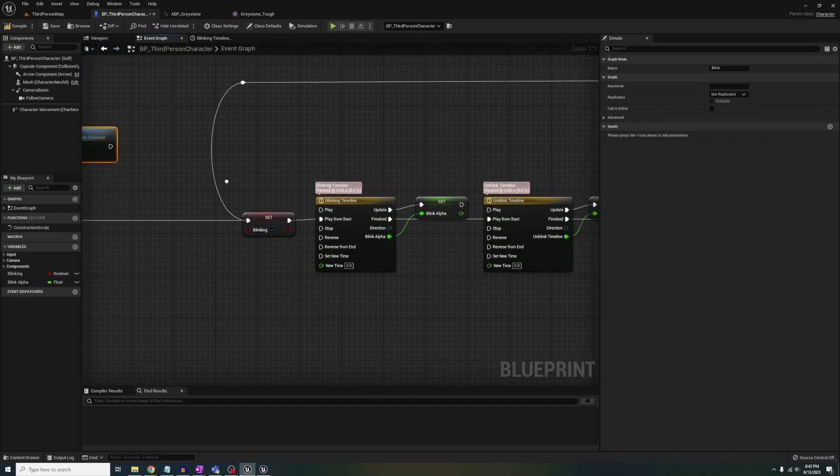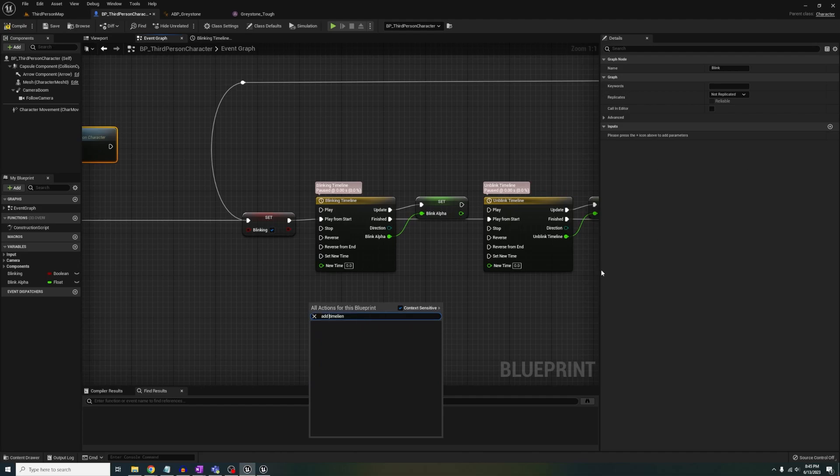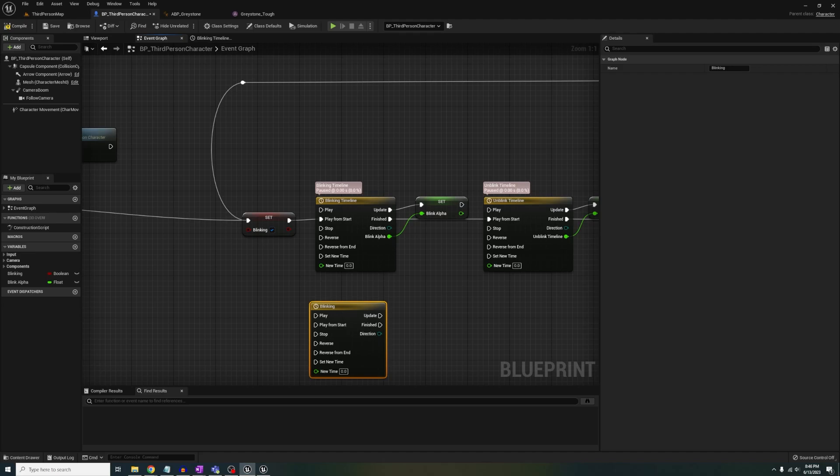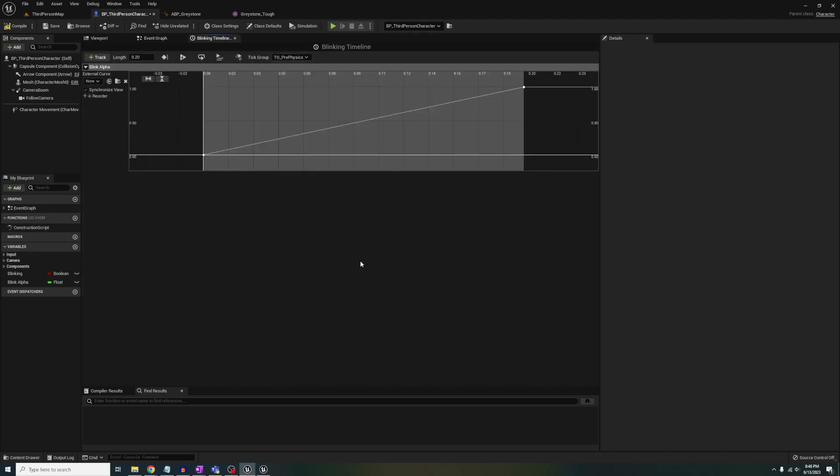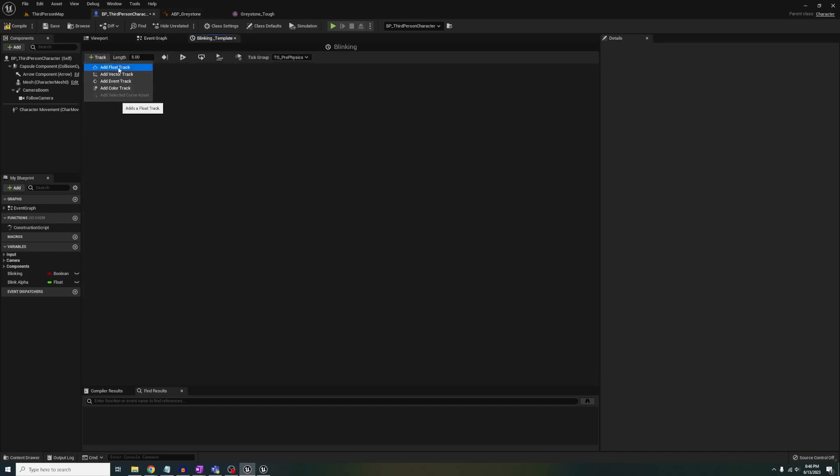Next, let's add a timeline named blinking timeline. Double click into it. Inside of mine, I'll change the length to 0.2 on a float curve and have two keys going from value 0 to 1, where 1 is at time 0.2.